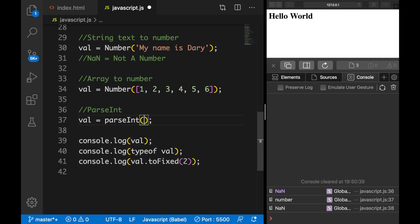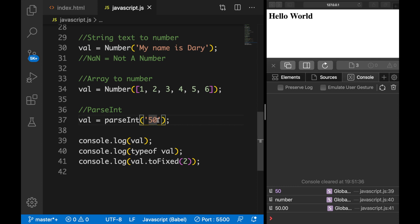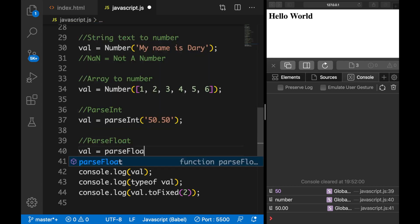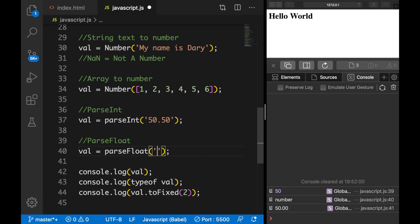Inside the parseInt() parentheses let's add a string number — let's say '50'. Save it and you can see the type has been changed to number and the output is 50. What we're doing is parsing a whole rounded number. If we change 50 to 50.50, save it, the output is still 50 — the reason is that parseInt() parses an integer and not a float or decimal number. There is a way to fix this: instead of parseInt() we use parseFloat(). Set val equal to parseFloat() and inside add a decimal string '100.50'. Save it and the output is 100.50, and toFixed() shows 100.50.